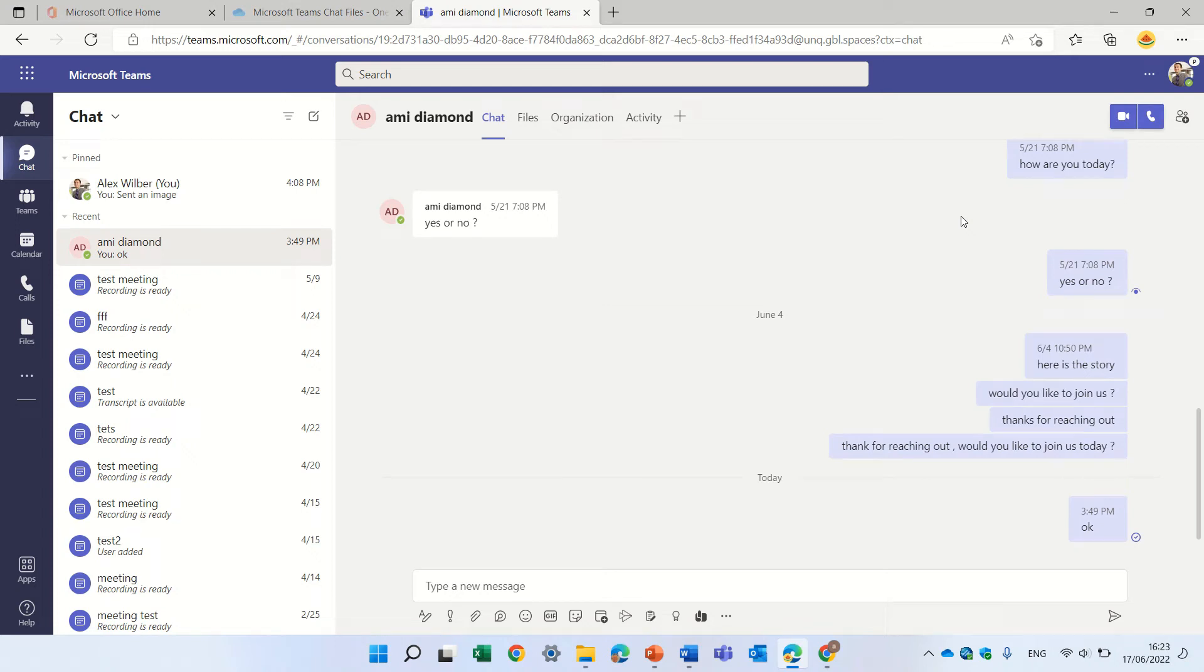Hello, this is Ami Diamond. Here's a short tip on how to customize a sticker.